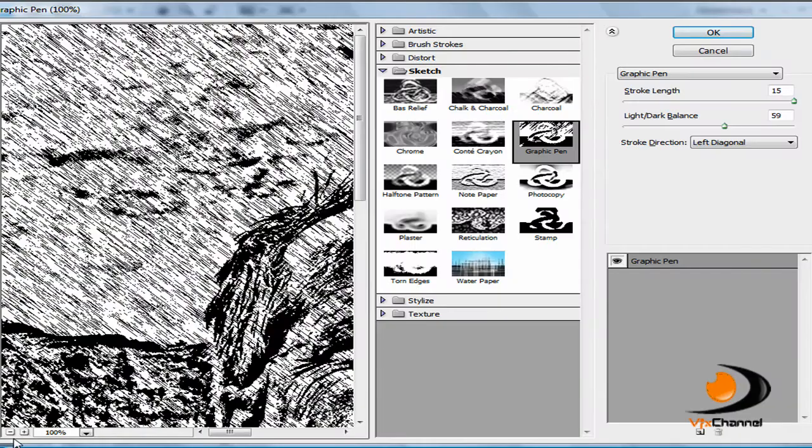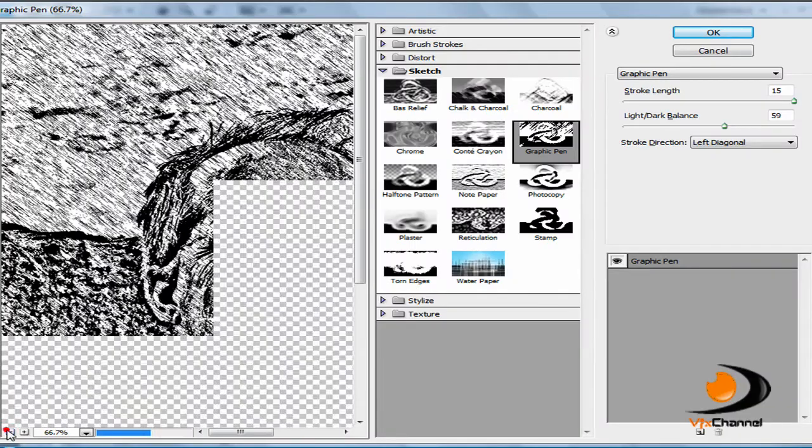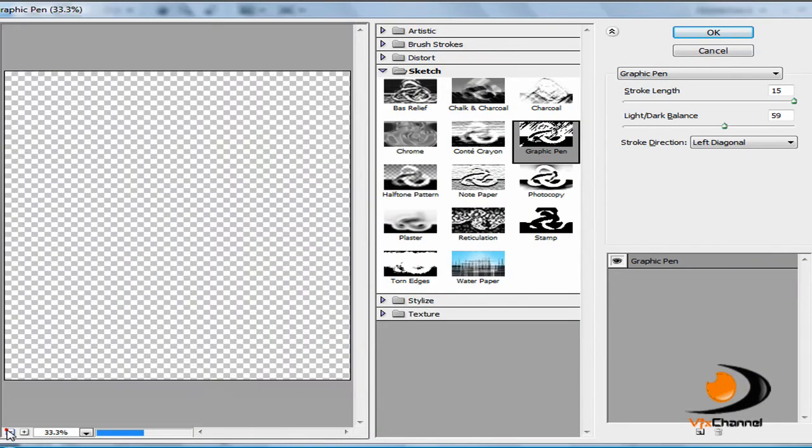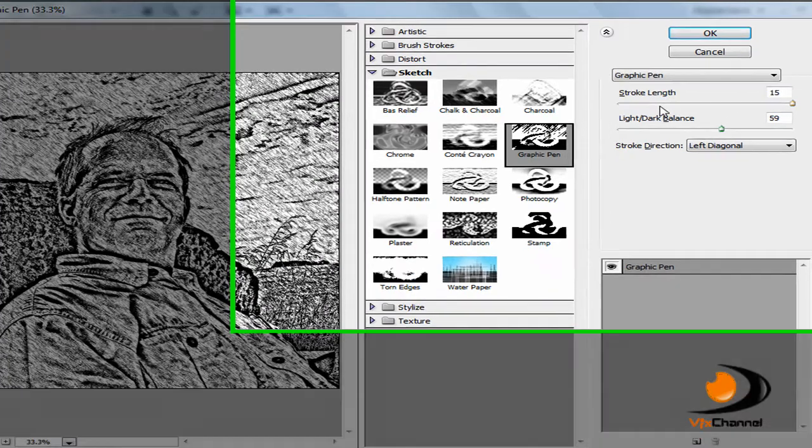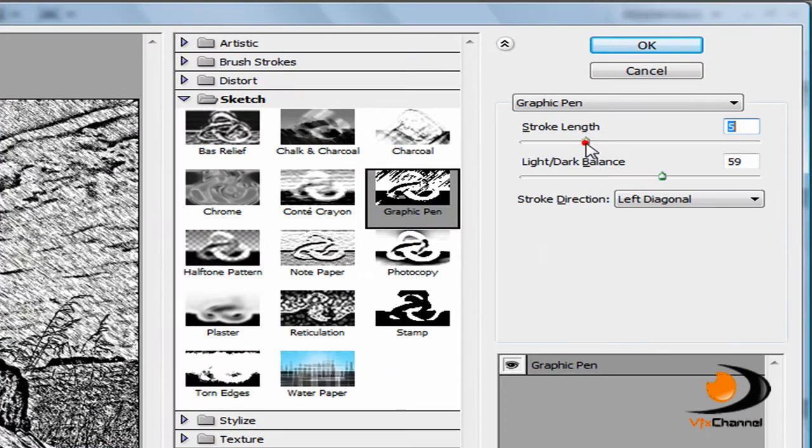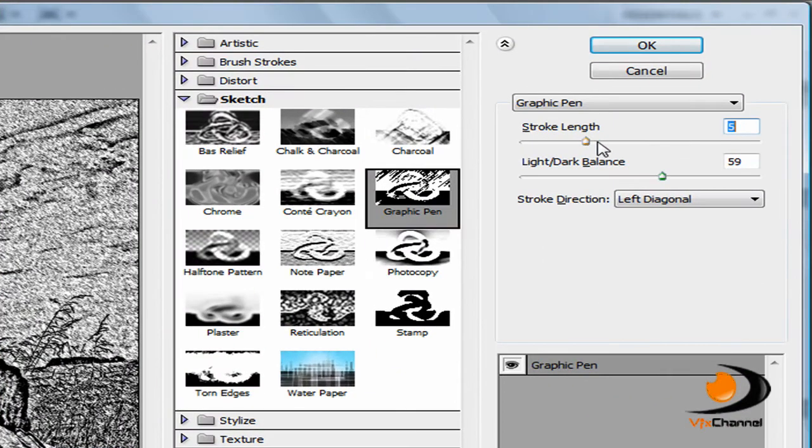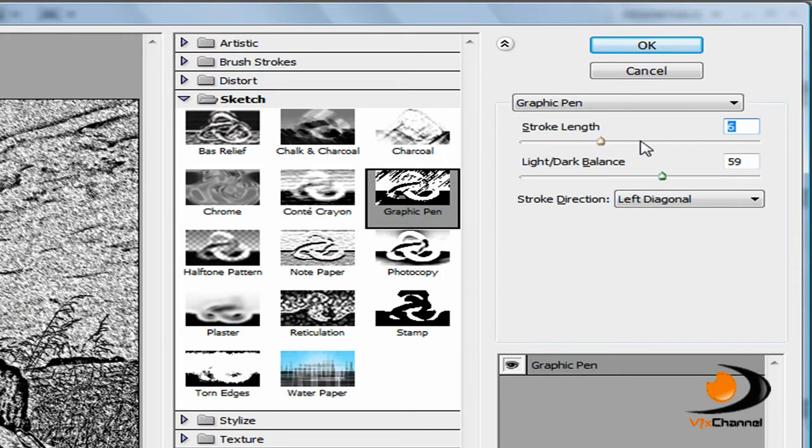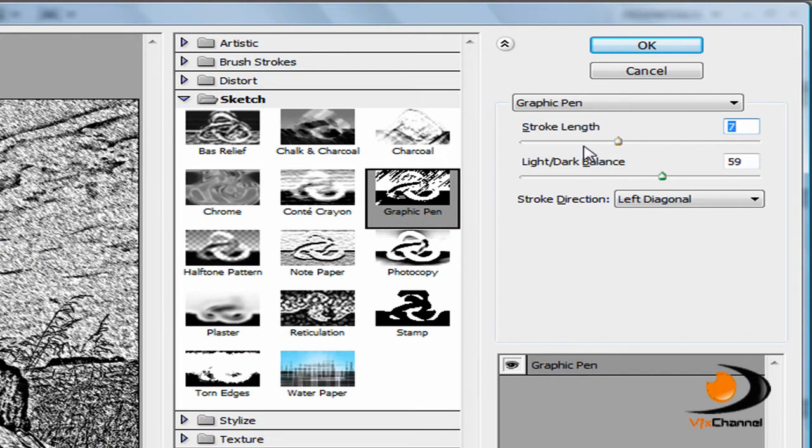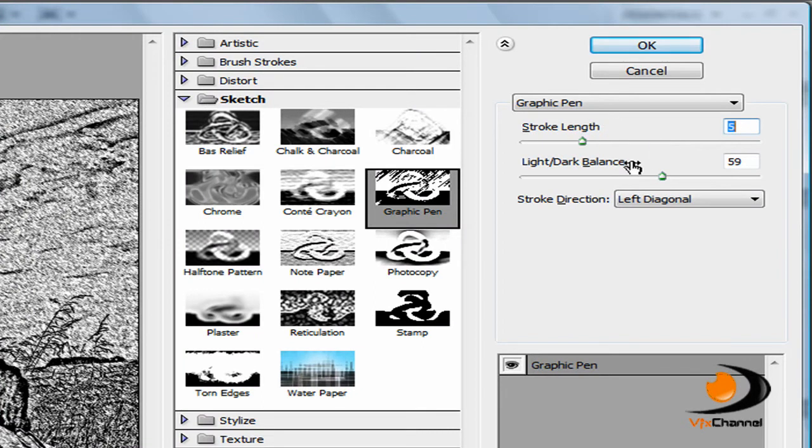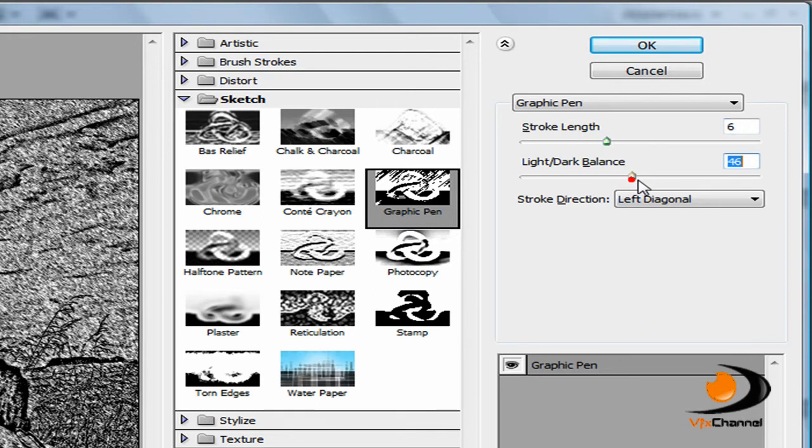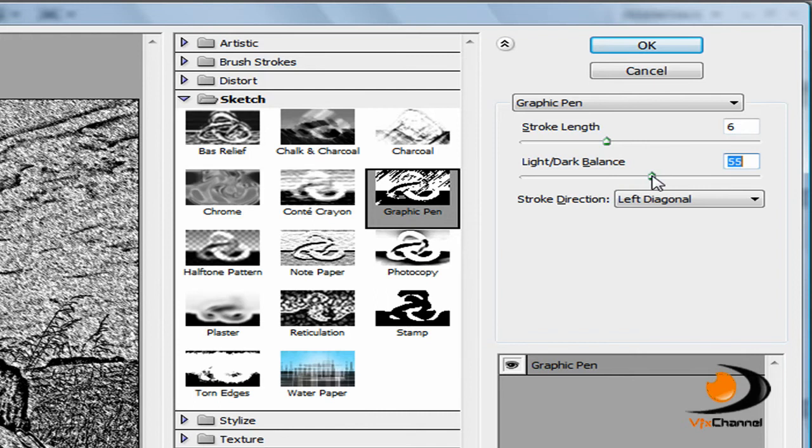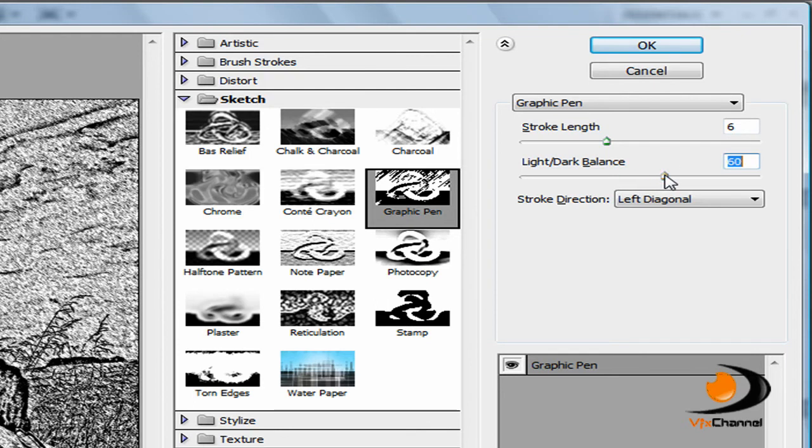Now this is the bit that makes it look drawn. So you zoom out and the same with this picture, you have to just change the stroke length and the light and dark balance. I think for this particular picture it will have a stroke length of 6 and a light and dark balance of 60.